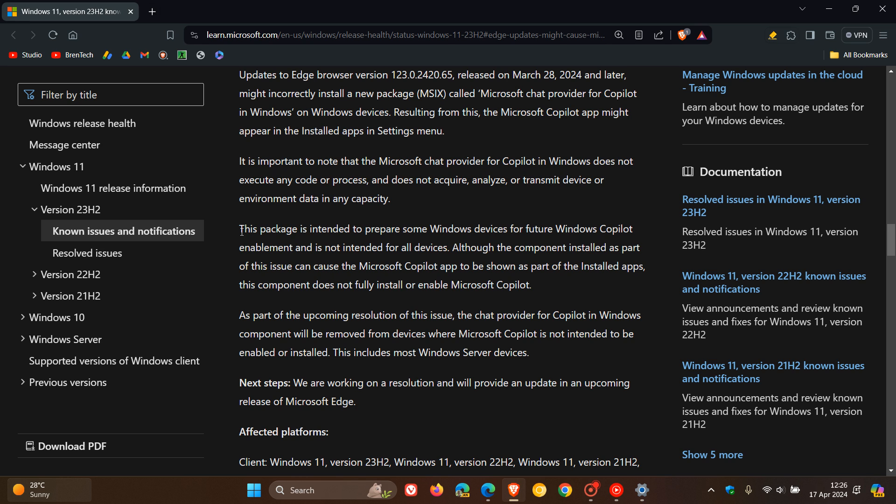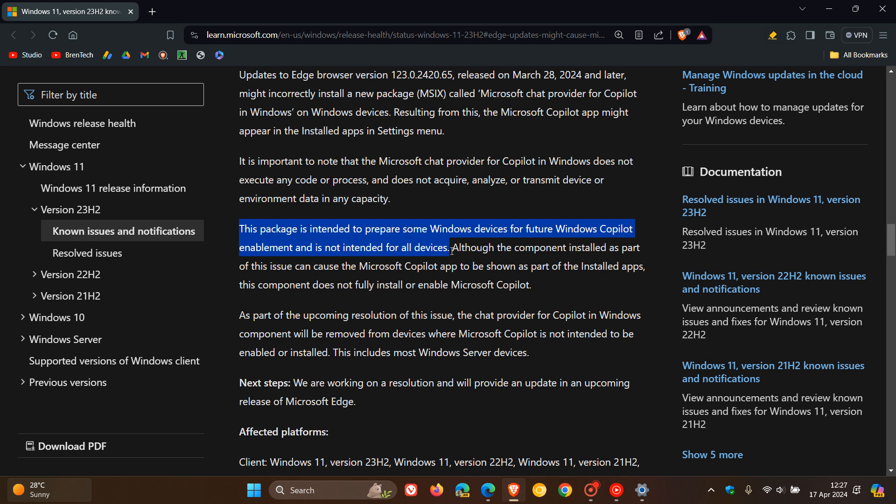Now, they carry on to say this package is intended to prepare some Windows devices for future Windows Copilot enablement and is not intended for all devices. That's what I originally thought—that it is intended to prepare some Windows devices for future Windows Copilot enablement.